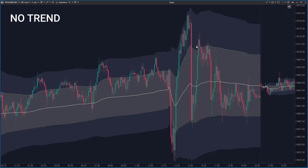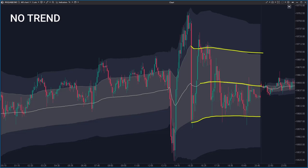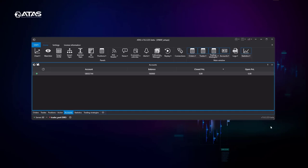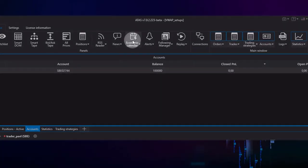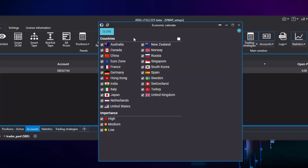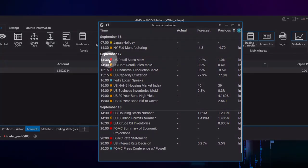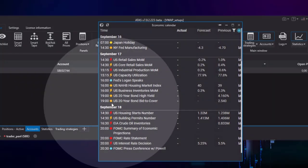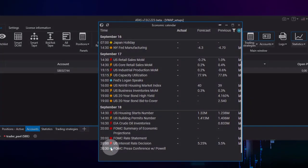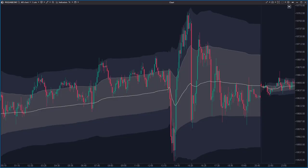Non-trending phases are characterized by the value area and the POC staying relatively stable. These phases are often called flat or sideways markets. They typically occur on days before bank holidays, Mondays, or just before major economic announcements. That's why it's essential to check the economic calendar, which you can find on the main dashboard of the ATAS platform. Pay attention to currencies or markets with a significant impact on the asset you're trading. For US indices, watch for FOMC reports, NFP, GDP, or CPI releases.